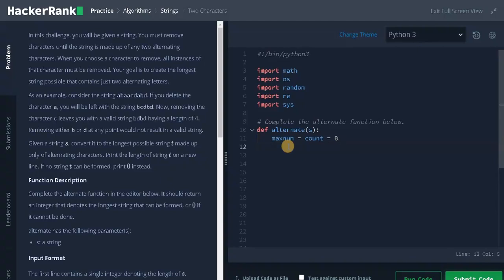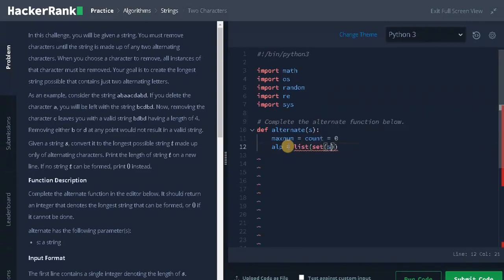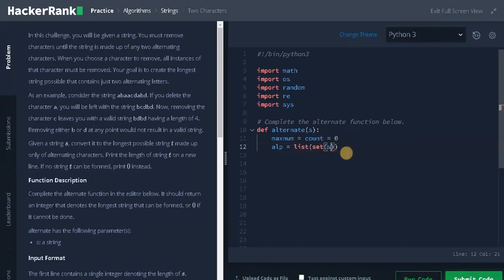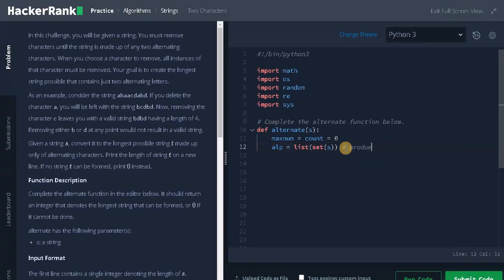And next we need to create a character set. That is alpha equals list of set of S. So this will produce unique characters from the string.